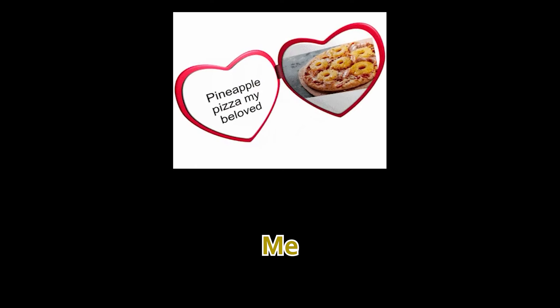Me. I don't really care. Pizza's pizza. Yeah.